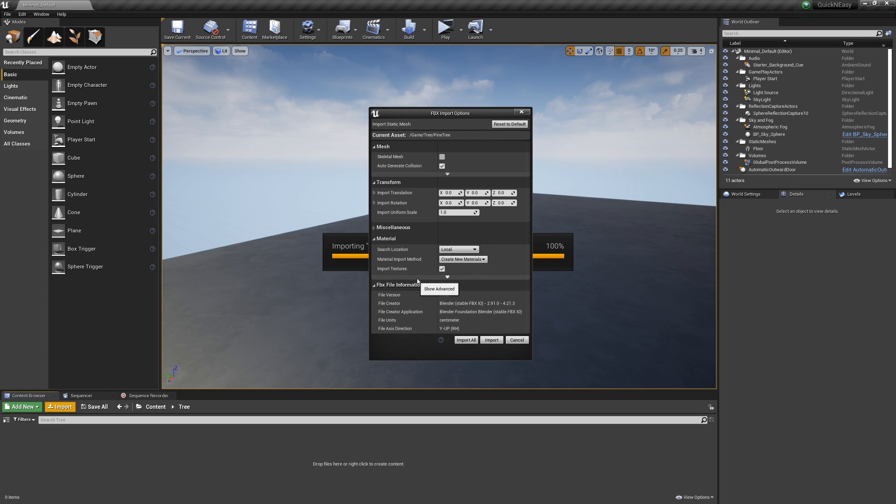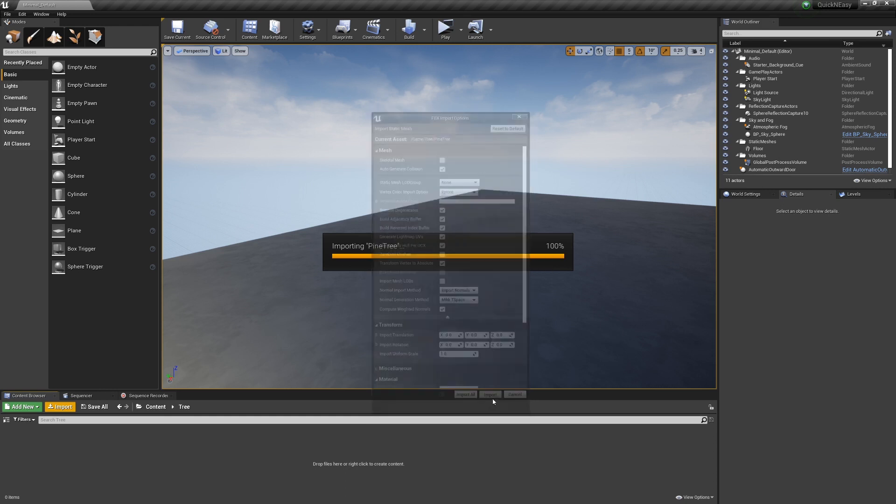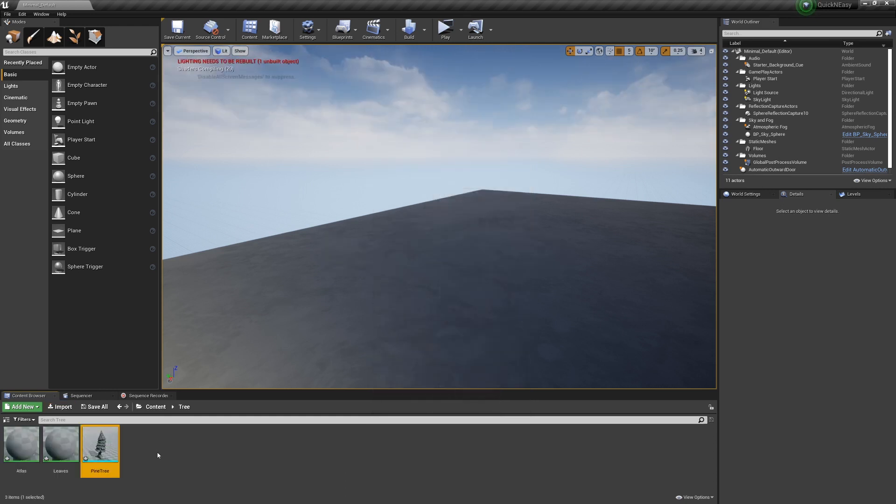And lastly, if you want to combine all the meshes that you exported, if you exported more than one, you can go ahead and select Combine Meshes here. Mine is only one, so I'll leave it false. And I hit Import, and there we go.